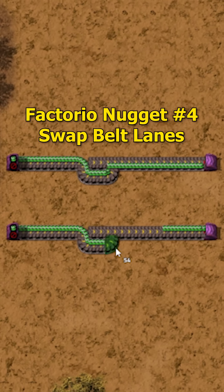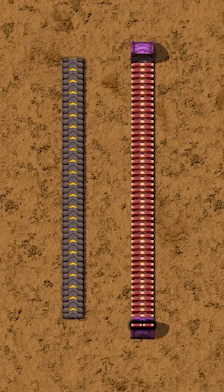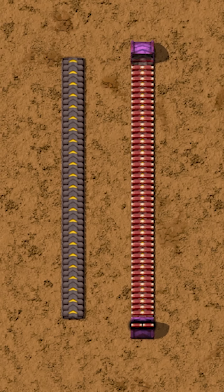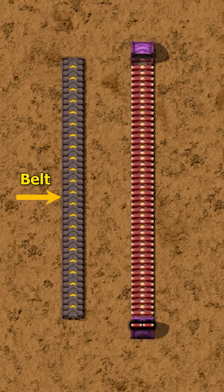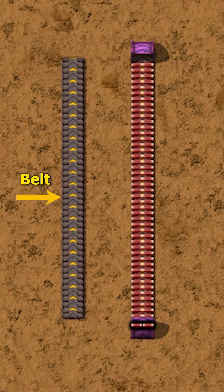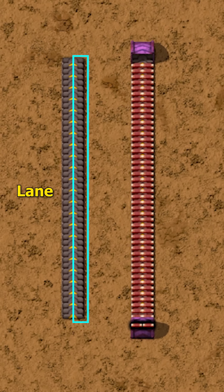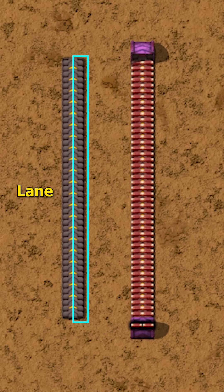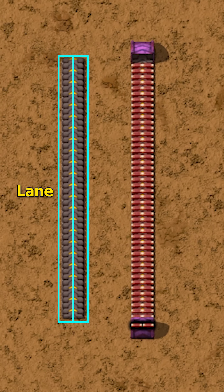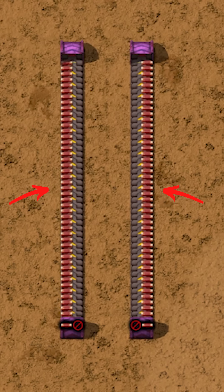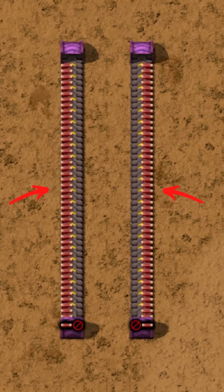I'm going to show you how to swap lanes, but first it is very important to remember: this is a belt or a line, and this is a lane. There are two lanes on each belt or line.